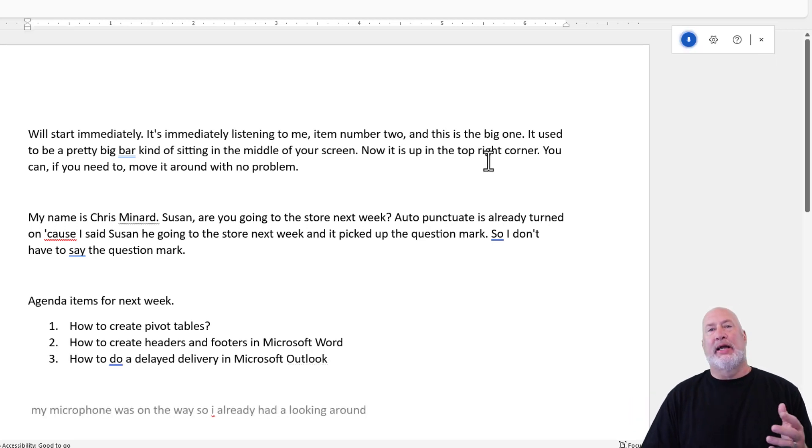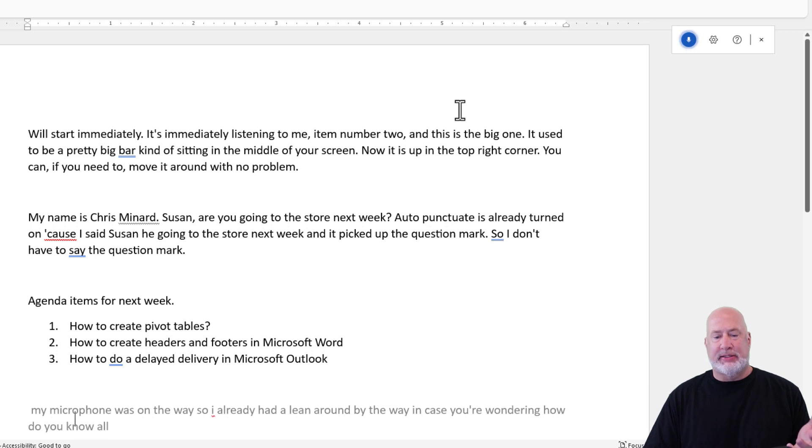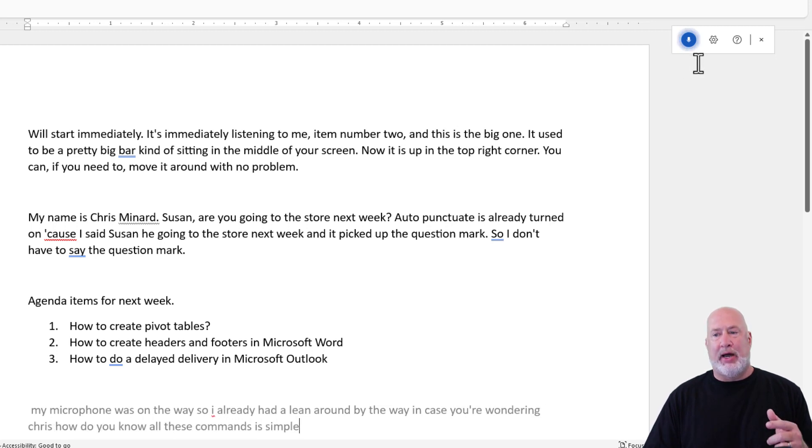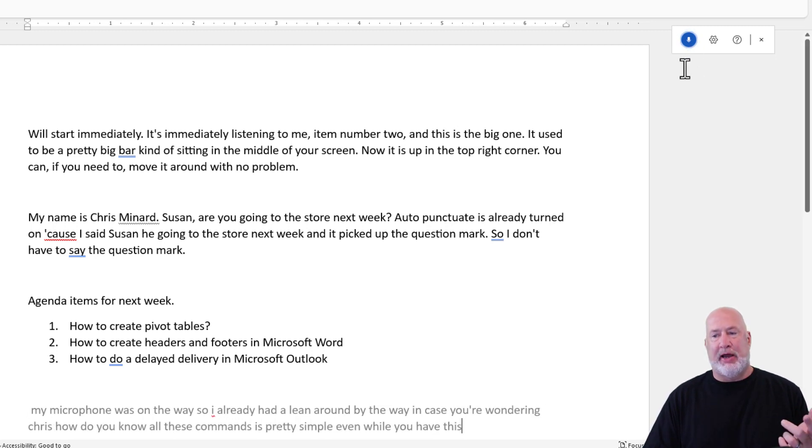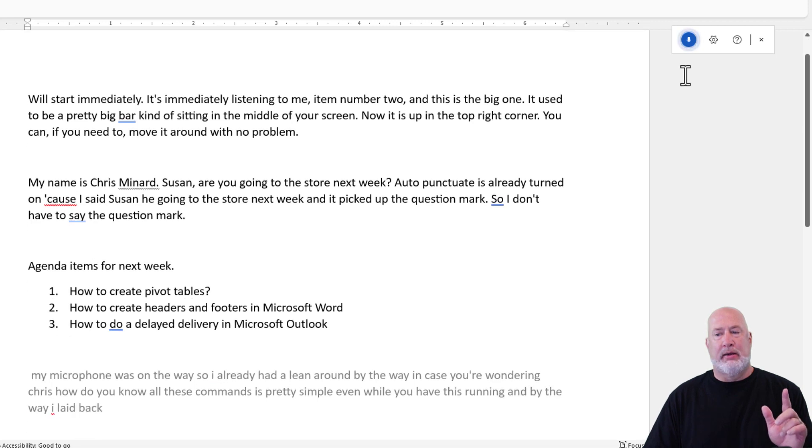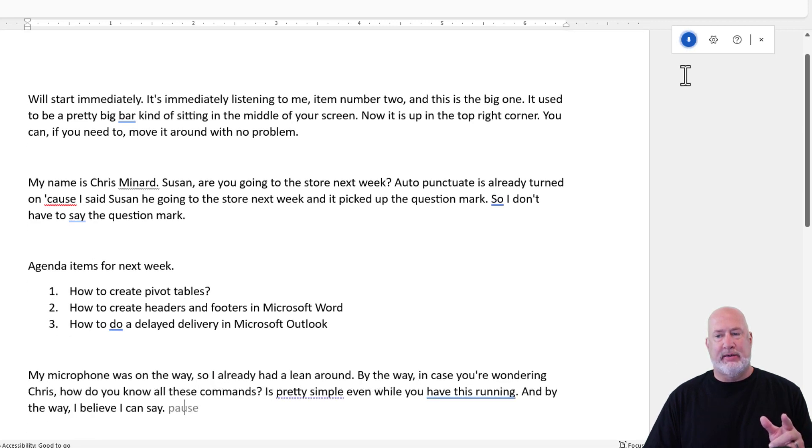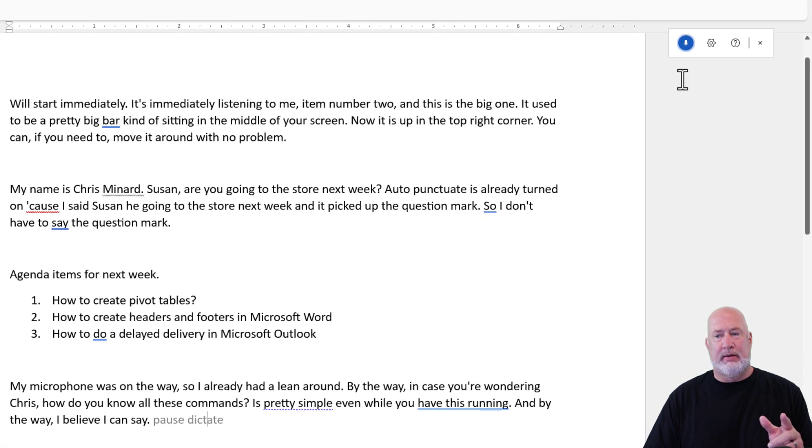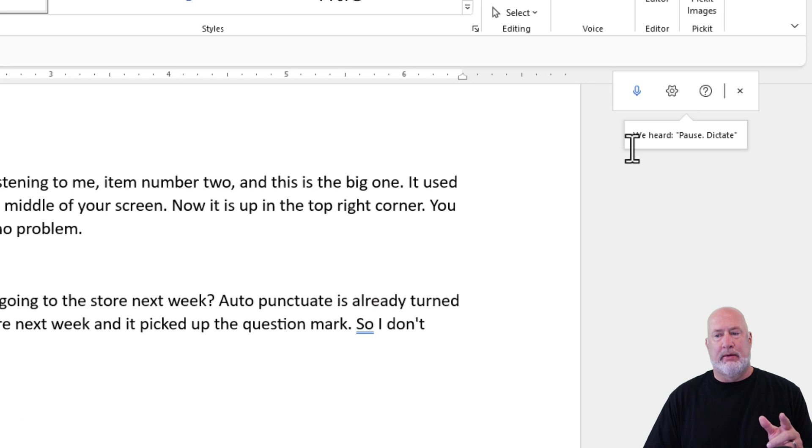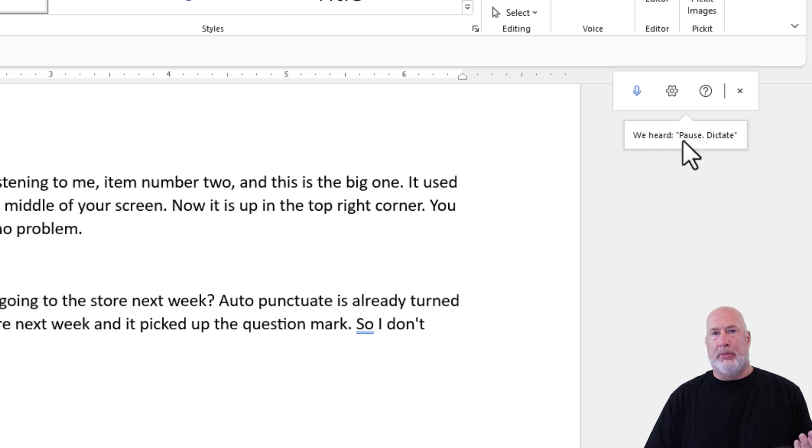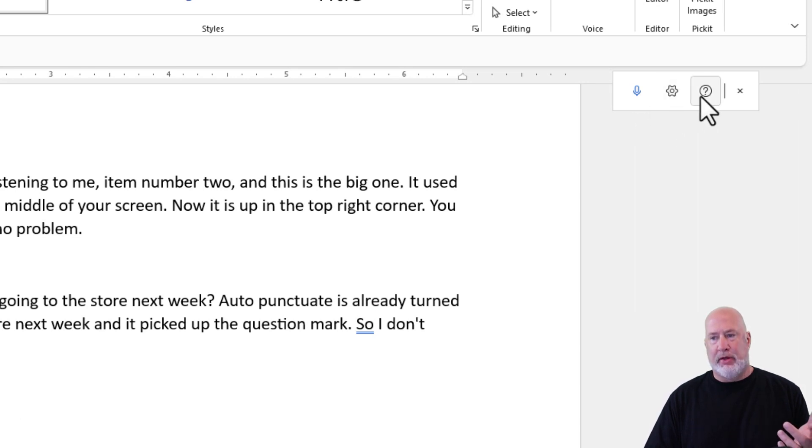By the way, in case you're wondering, how do you know all these commands? It's pretty simple, even while you have this running. And by the way, I believe I can say pause dictate. Pause dictate. Actually, turn that off. If you come right here,